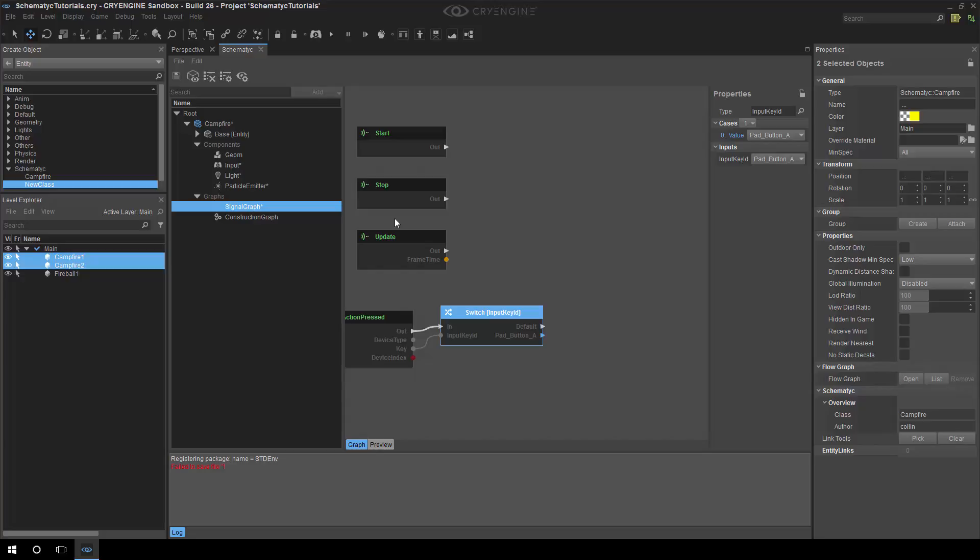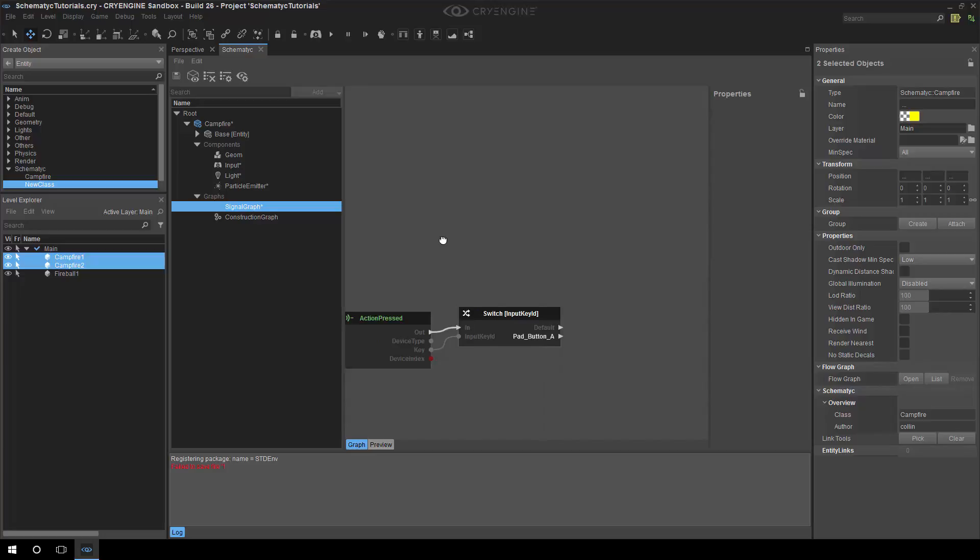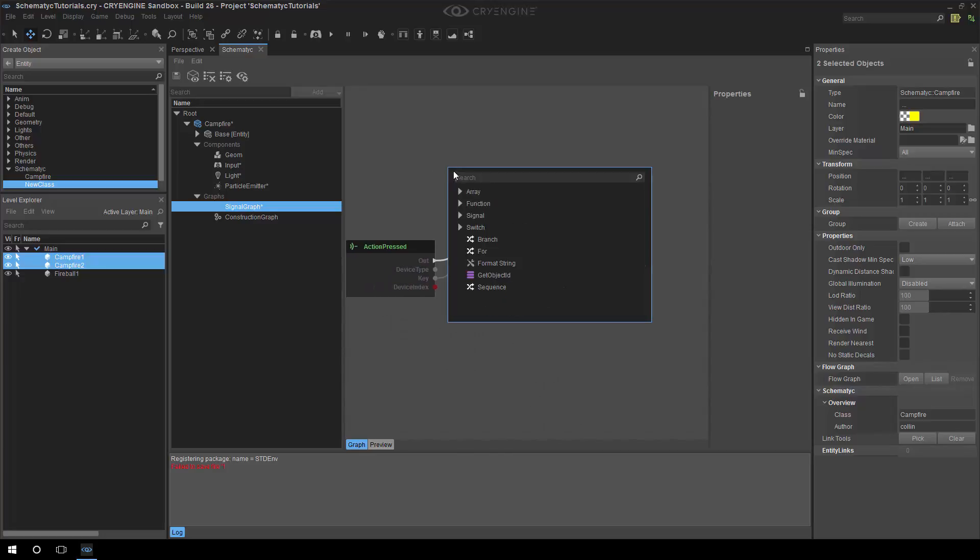Similar to flow graph where you can add a start node or you can update. I mean we can quite easily delete these nodes and re-add them if we want. I guess I'll just delete them now in fact just to make things a little bit more readable. But yeah we can soon add if we want to have the start again, we have start stop and update here.